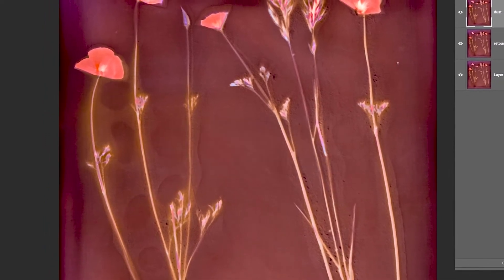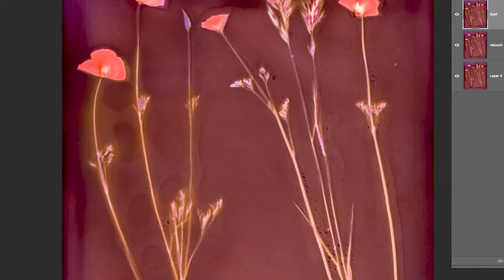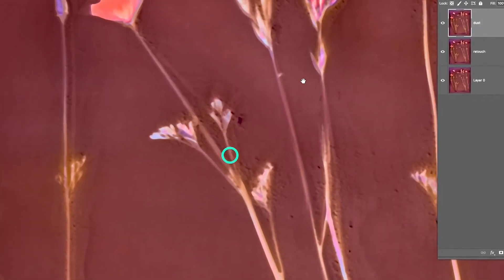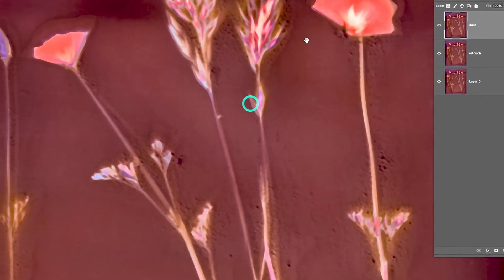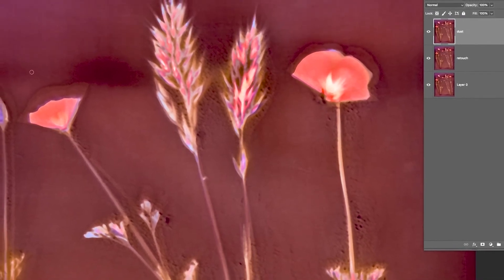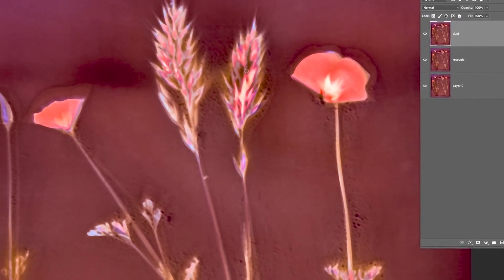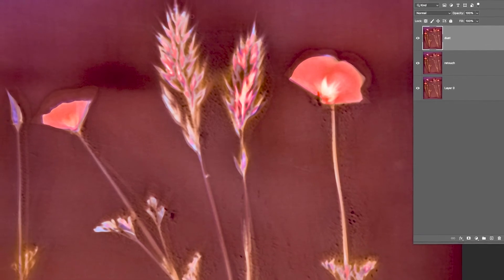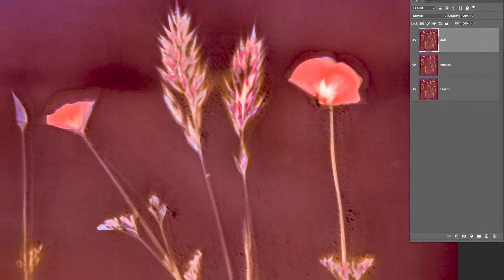You can see all the dust spots, but it's also knocked down some of the spectacular detail in the grass seeds and also in the blossoms.